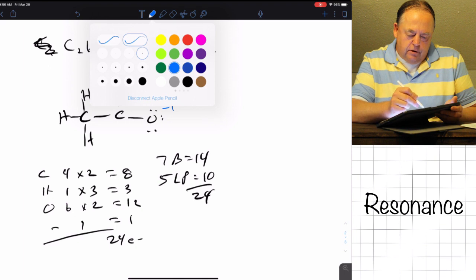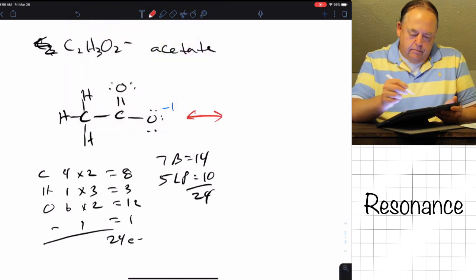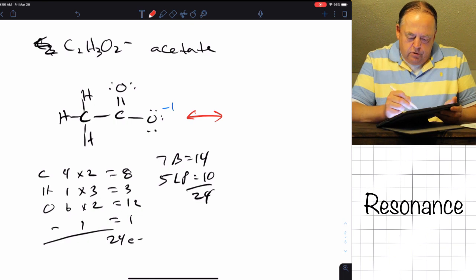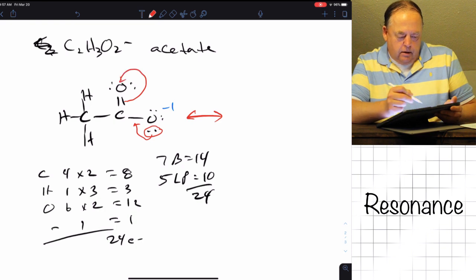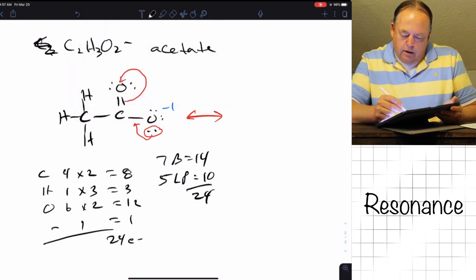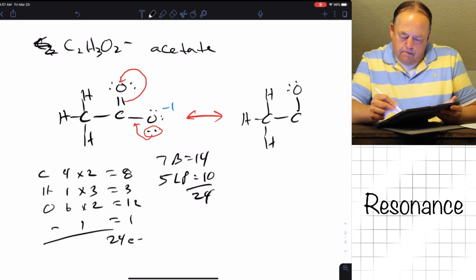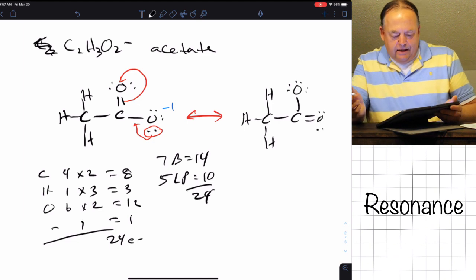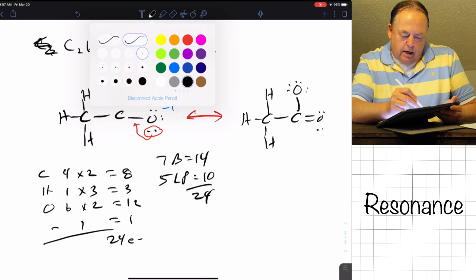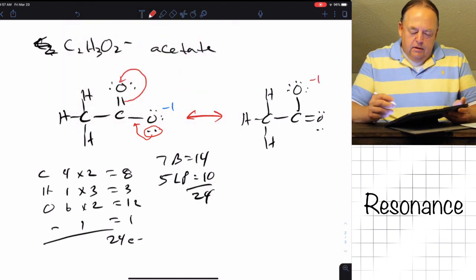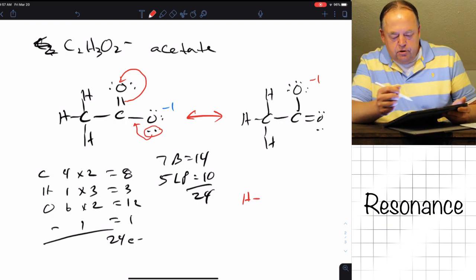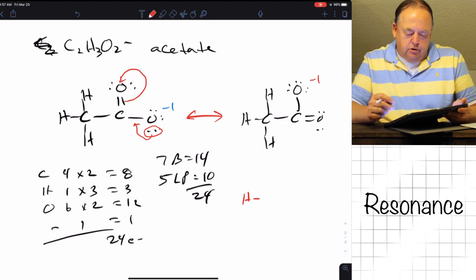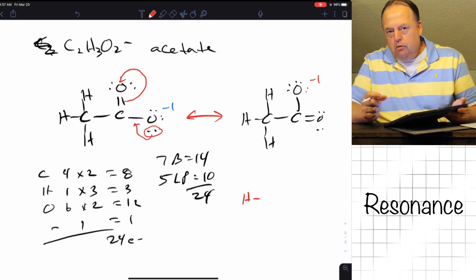We can draw a resonance structure for acetate. We take a lone pair on the oxygen with the single bond and make a double bond there, then take the double bond and make a lone pair on the other oxygen. You could have drawn acetate like that instead, and now the oxygen on top is the one with the negative charge. In reality, there's not a double bond and a single bond — there's basically a bond and a half to each oxygen, so the carbon–oxygen bond length would be somewhere between a single bond and a double bond.